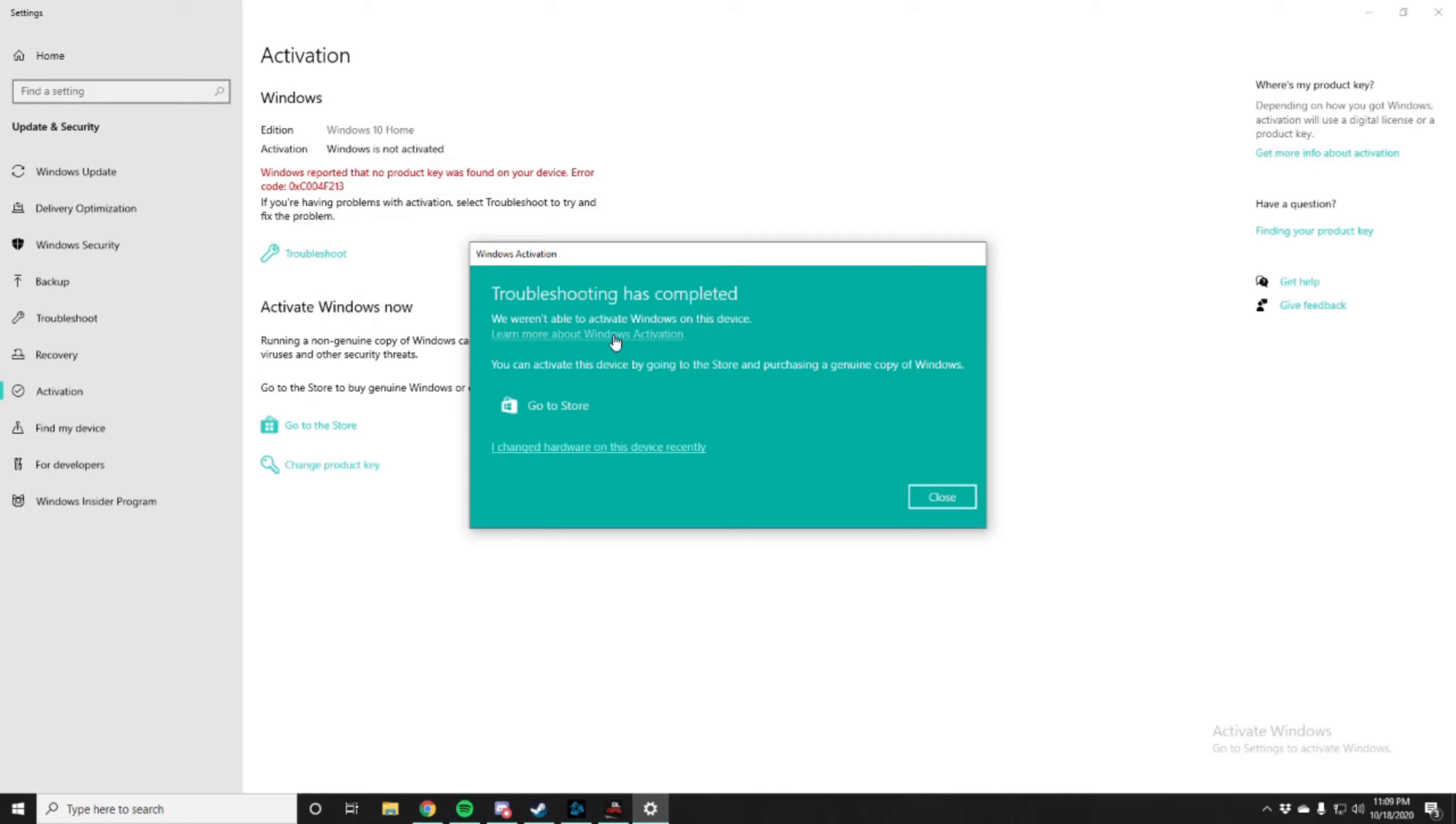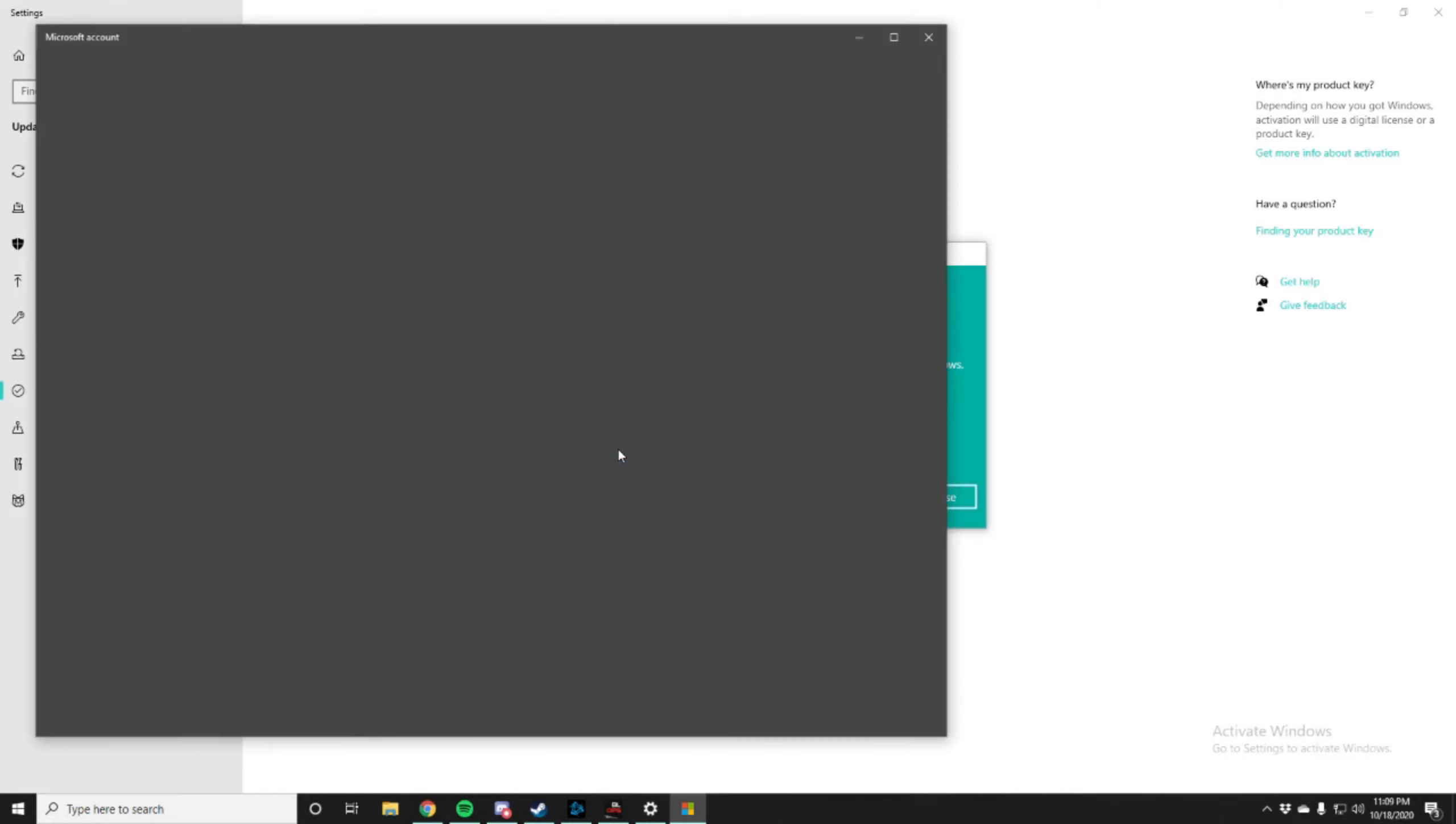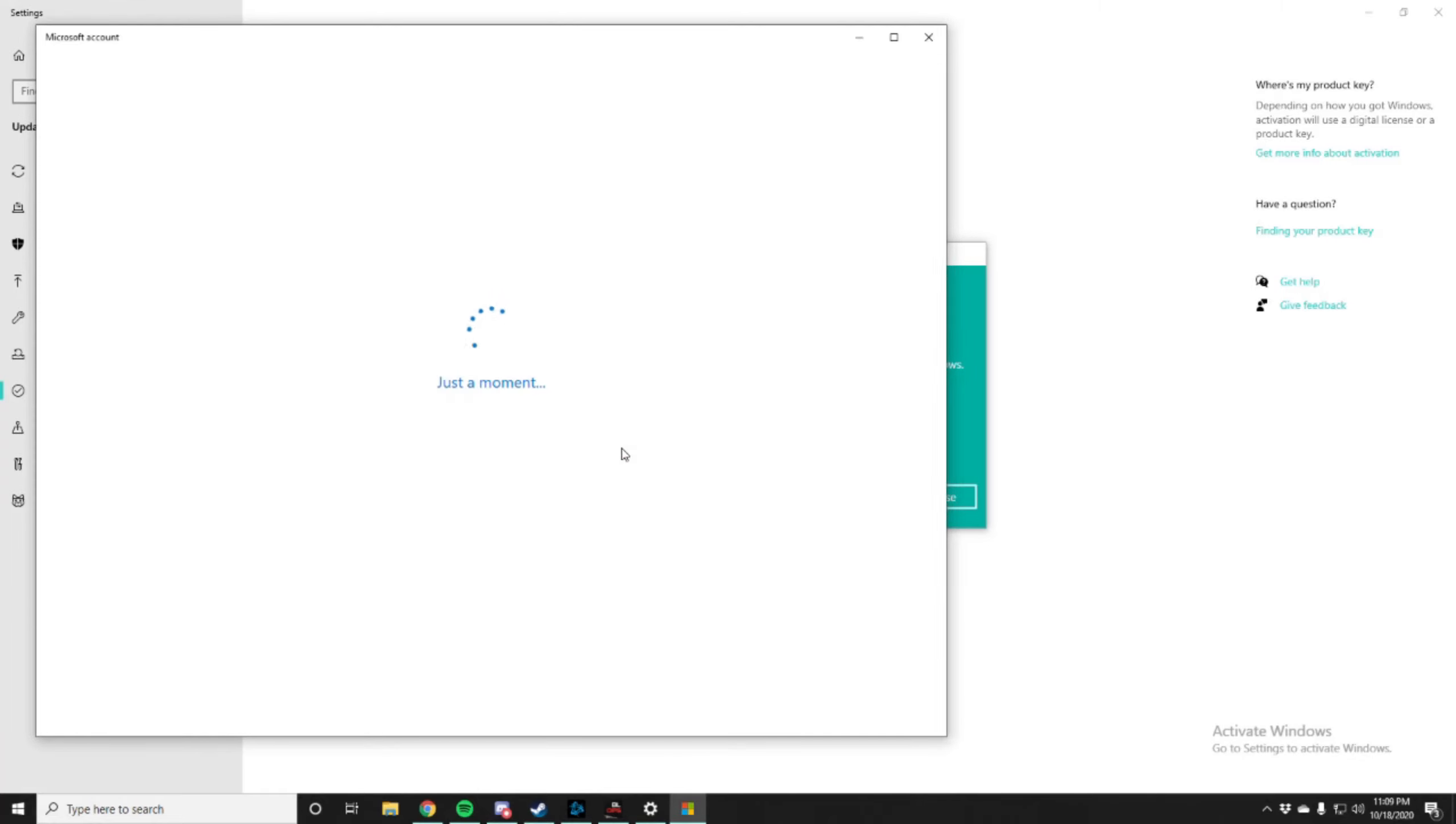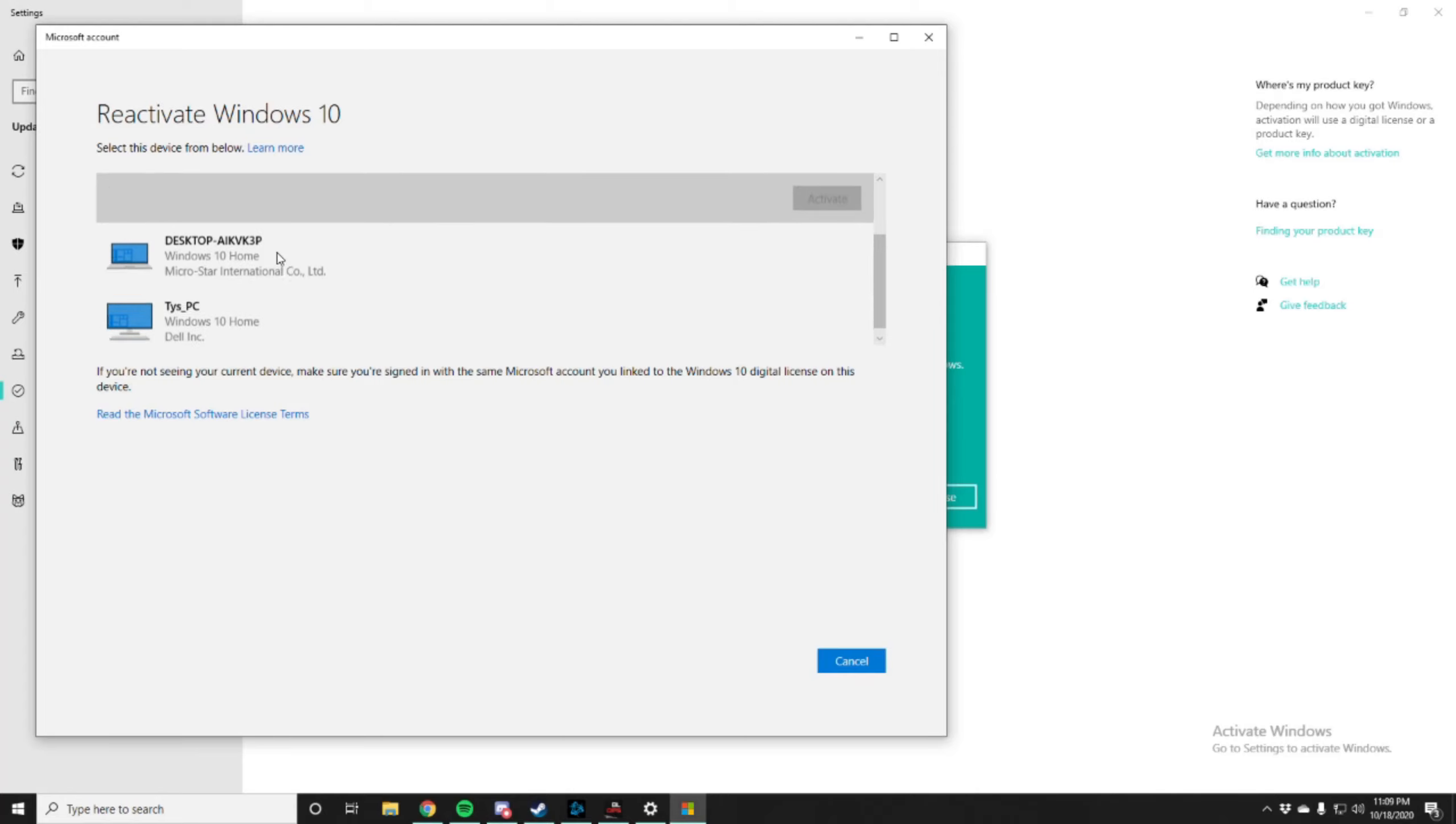And then put 'I changed hardware on this device recently.' And then reactivate it on your desktop.